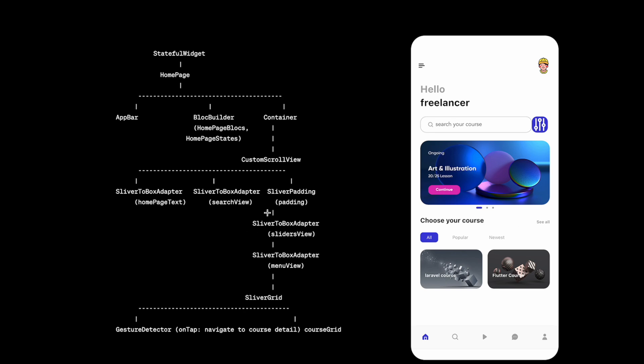So that we can apply padding. So basically SliverPadding would be for applying padding top and bottom. That's why we have, and right after this we see that we'll have this menu slider view.